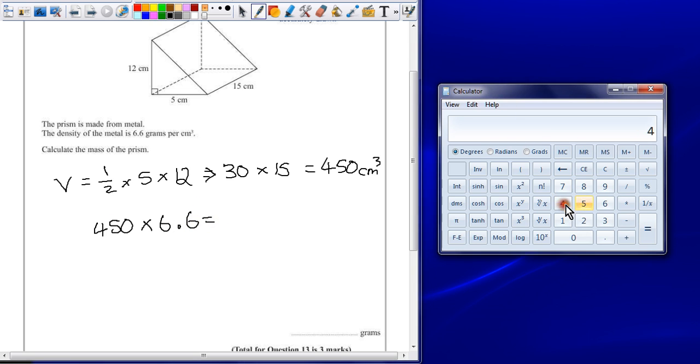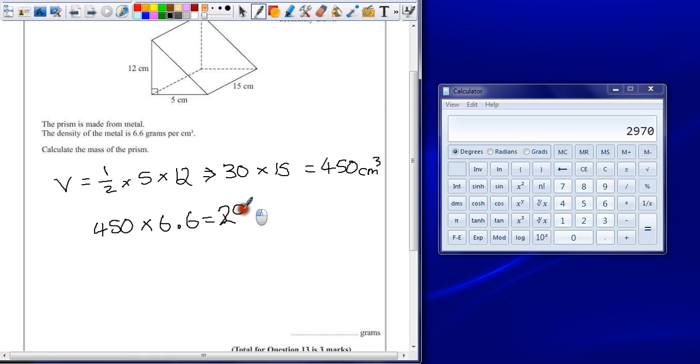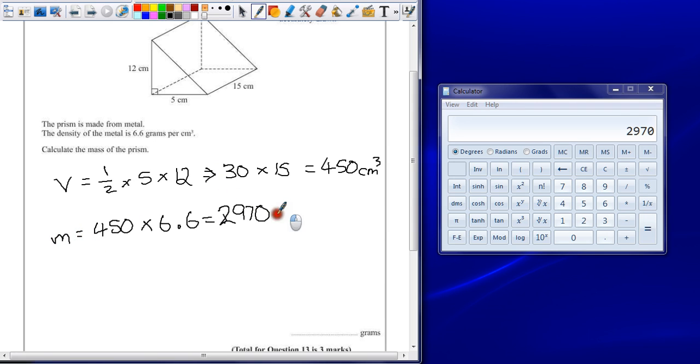450 multiplied by 6.6 gives an answer of 2970. Because mass is commonly mistaken for weight, and it's given in grams.